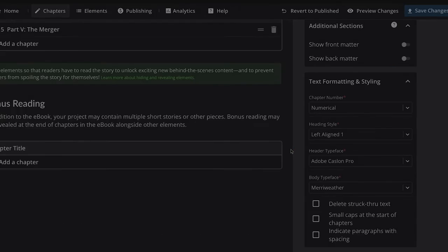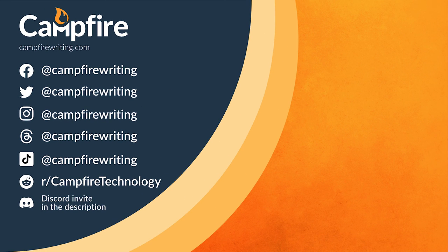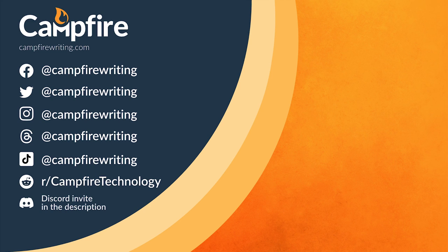If you've made it this far, thanks for checking out the Campfire Reading App. We hope you enjoy it. If you need a reminder on any of this, feel free to use the video chapters to skip around, or check the description below to find the written version of this guide and some of the resources we referred to during it. There's more exciting stuff coming to Campfire soon, so keep an eye out for that as well.